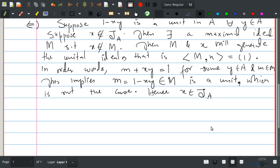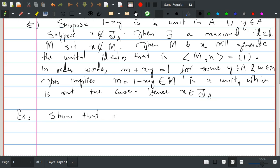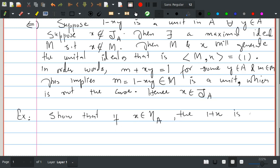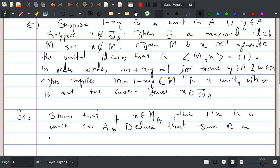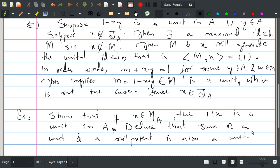Now there is a short exercise: if x is a nilpotent element then 1 plus x is always a unit. That is, show that if x is a nilpotent element in a ring A then 1 plus x is a unit in A. From this, deduce that the sum of a unit and a nilpotent is also a unit.